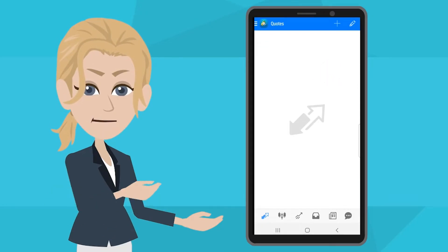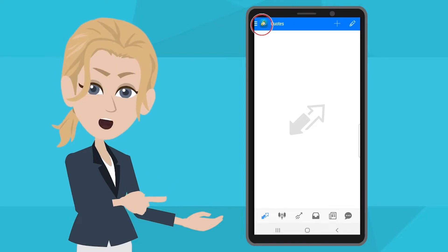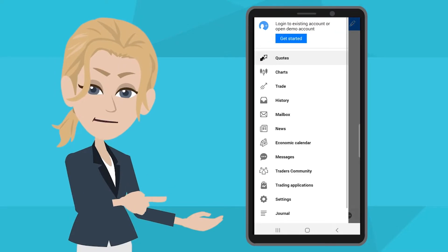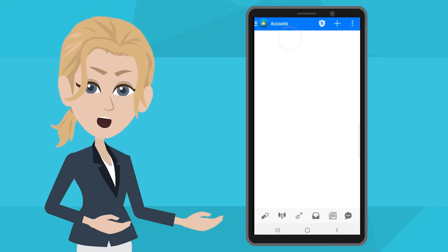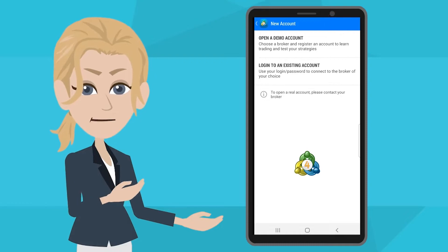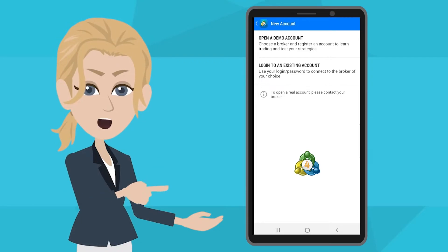tap the three lines at the top left corner of the screen to open the menu. Then choose Get Start. Tap on the plus sign and you will be directed to the login page.